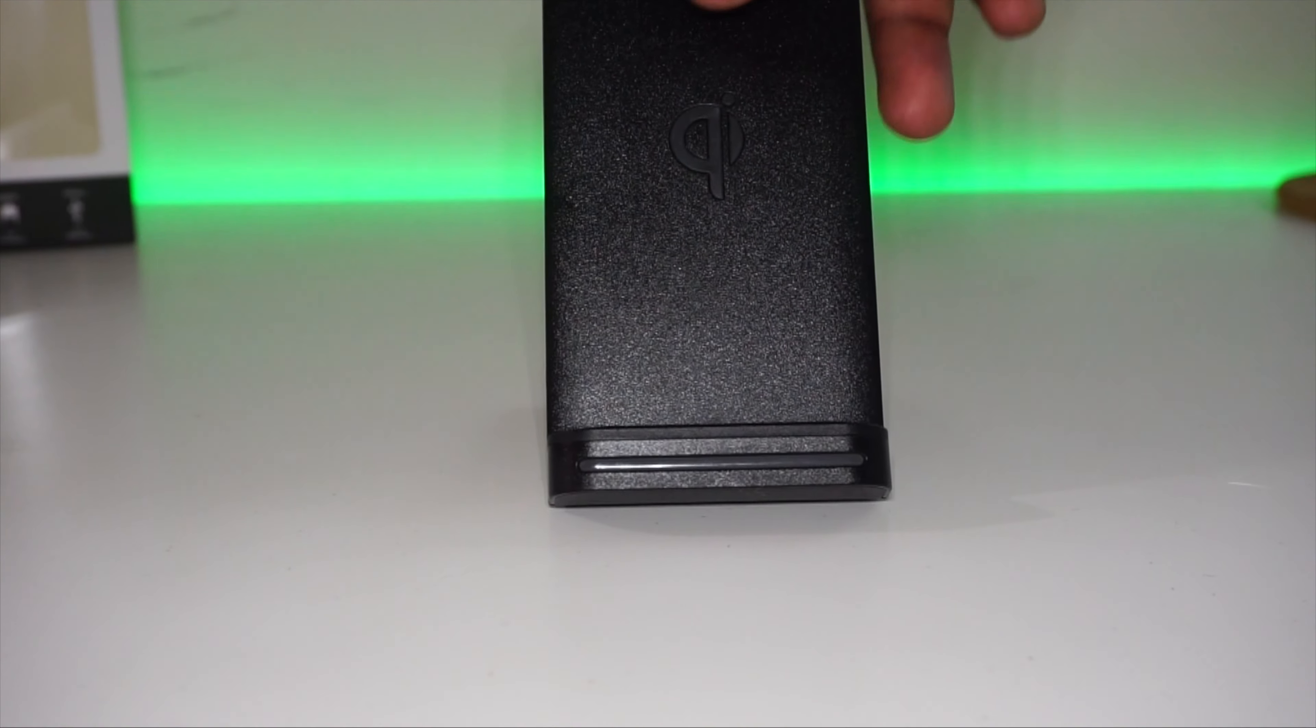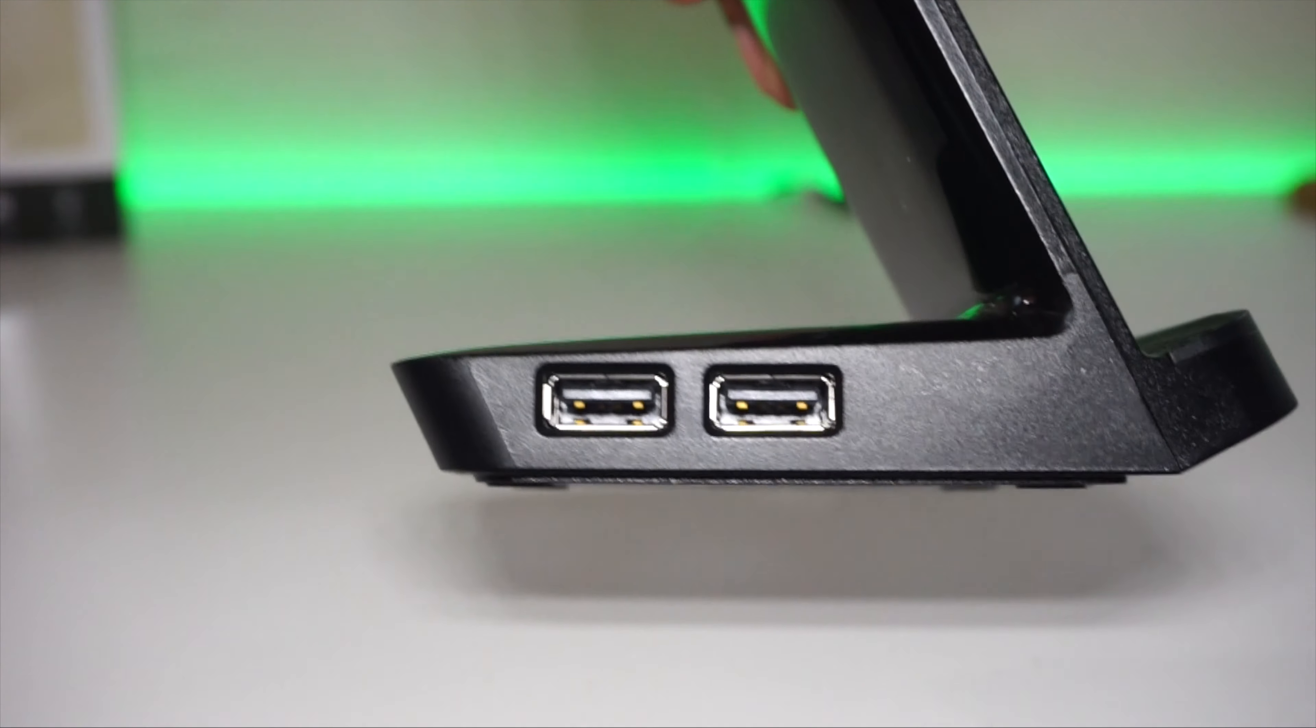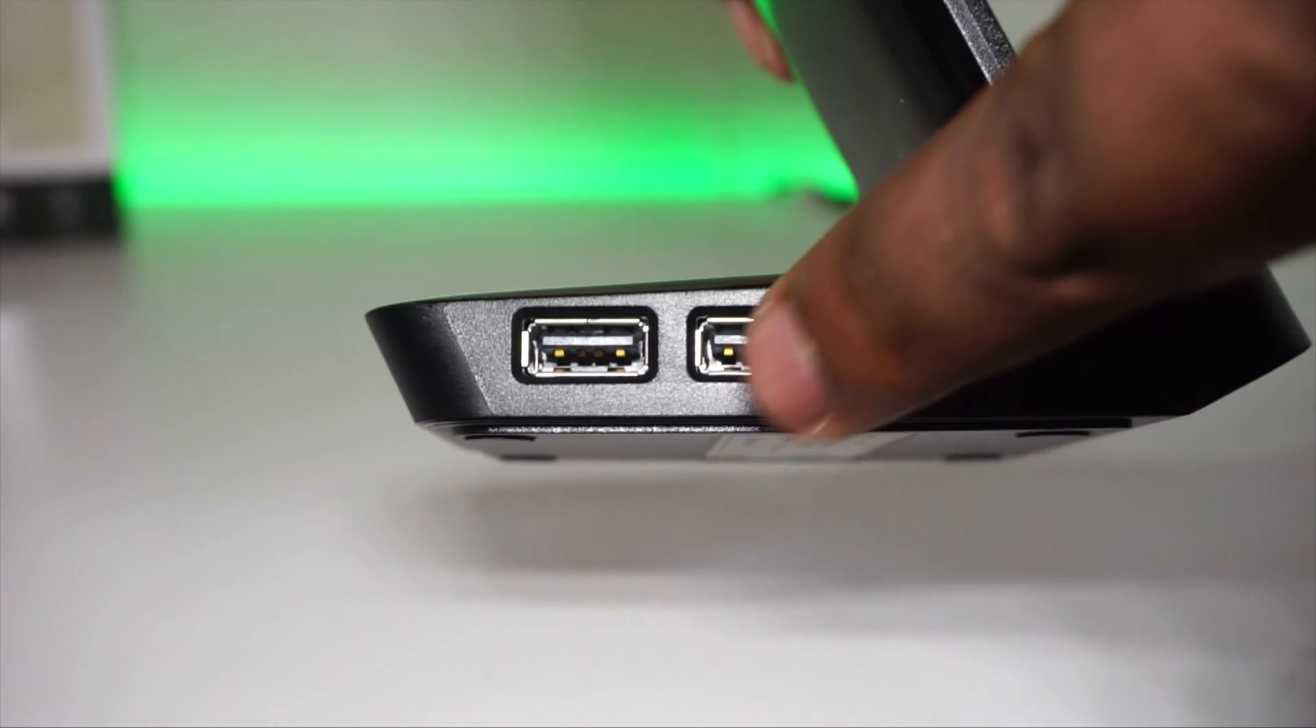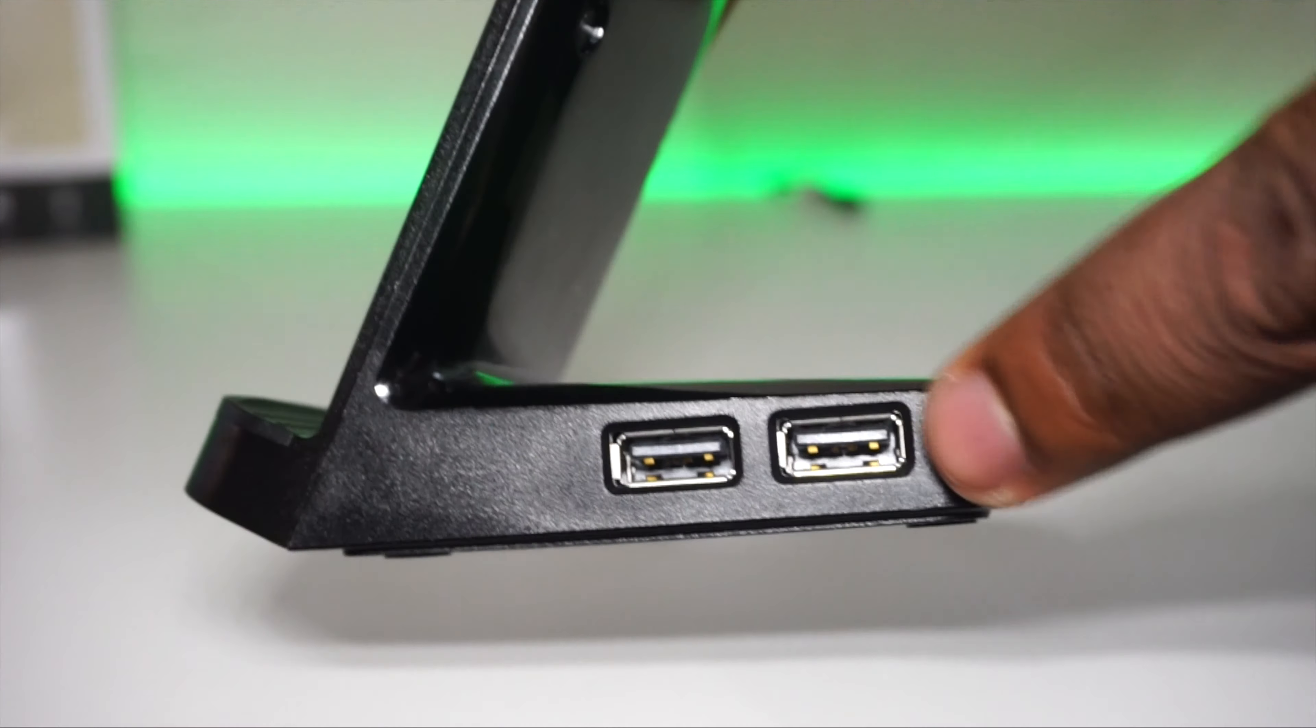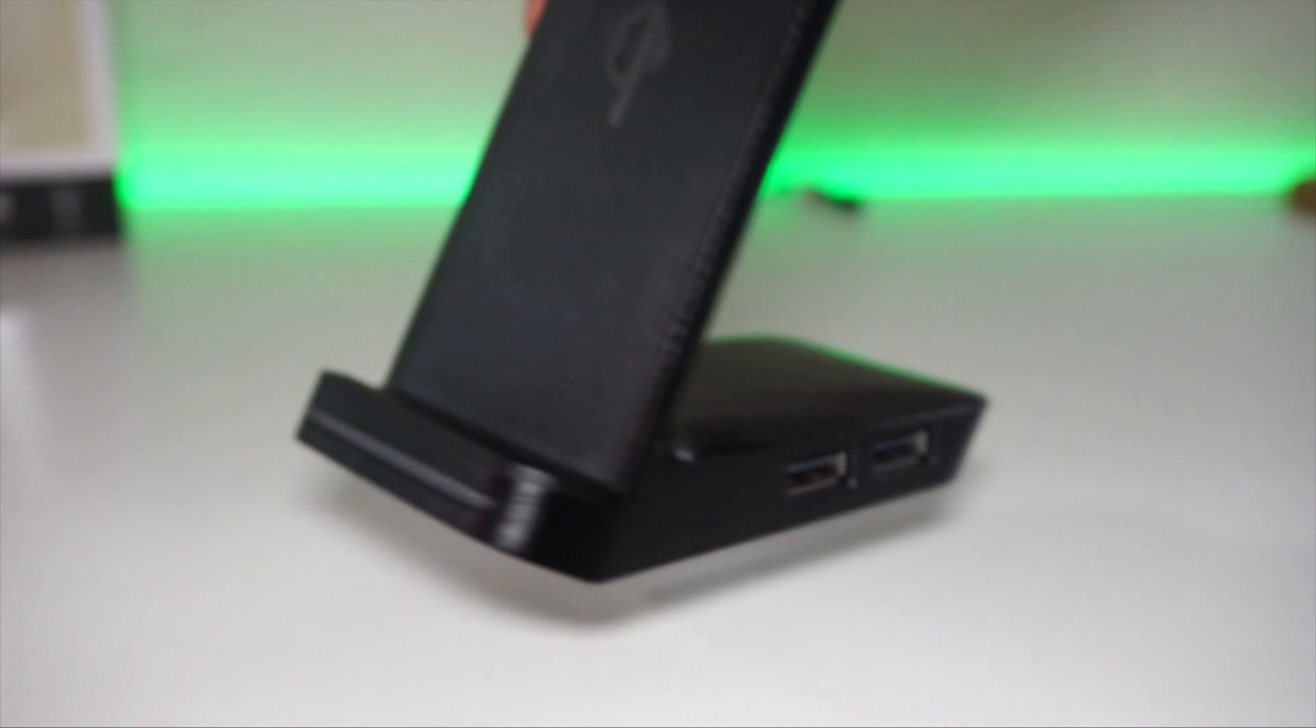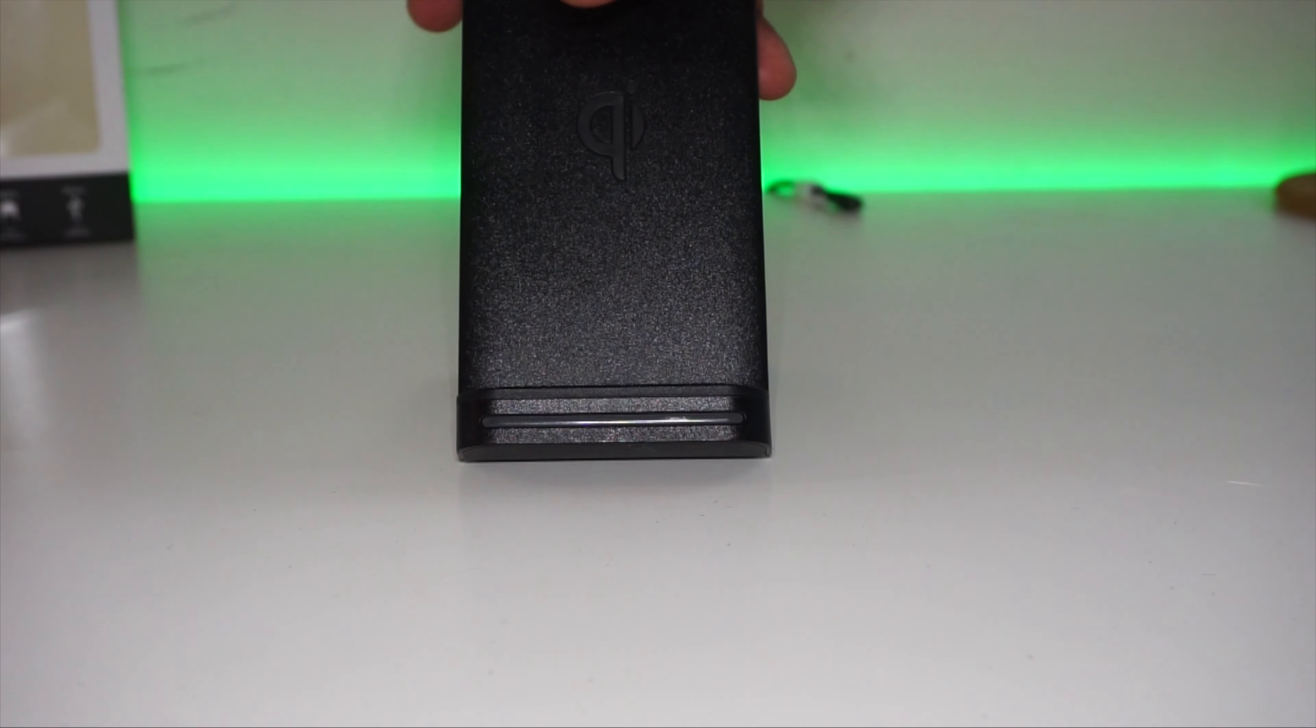Now on the side here is where this charger shines, with four USB ports. Unfortunately there are only 2.0 ports, but that's better than nothing. You'll be able to charge some devices using the ports even if you have to wait overnight.